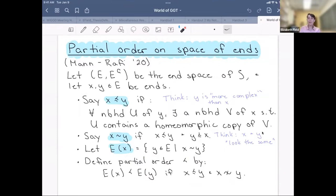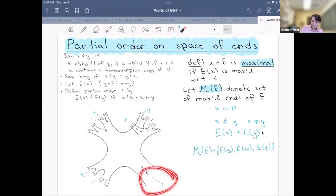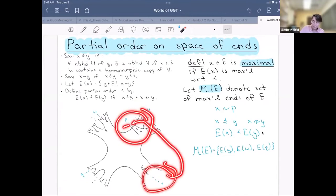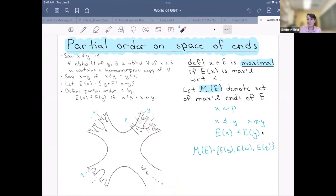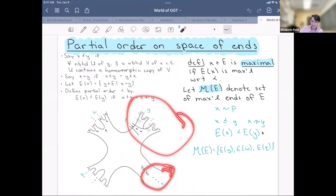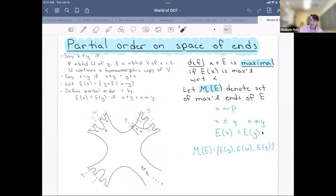Let's look at an example. For ends x and p, for any neighborhood of p I can find a neighborhood of x homeomorphically sitting inside, and vice versa, so x and p are equivalent in this partial order. Similarly, x ≤ y because any neighborhood of y contains a neighborhood of x, but I can't find a copy of y sitting inside x because y is too complex. So the ends equivalent to y are strictly more complex than the ends equivalent to x.